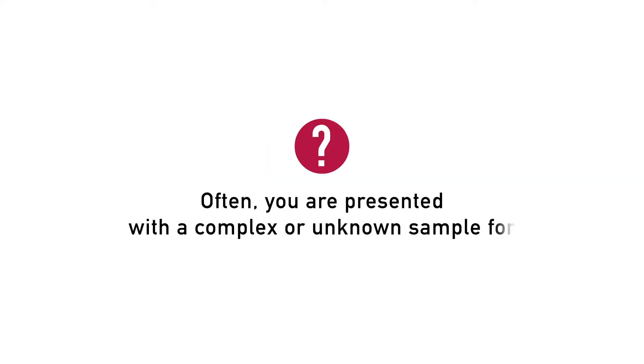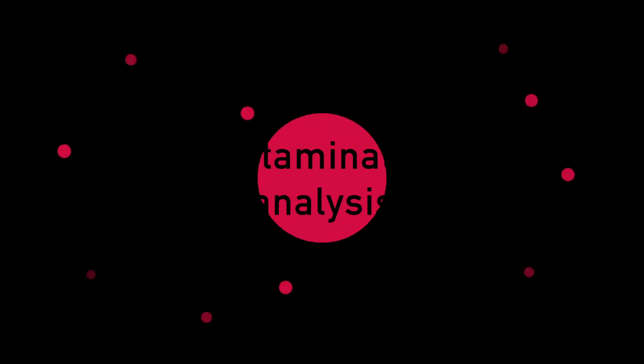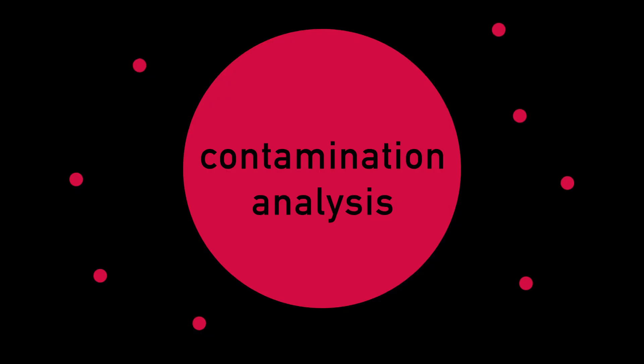Often, you are presented with a complex or unknown sample for chemical composition, failure, or contamination analysis.